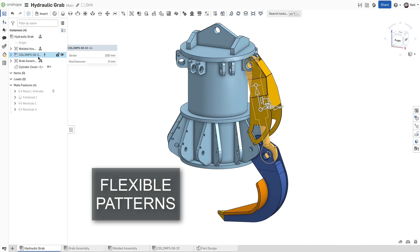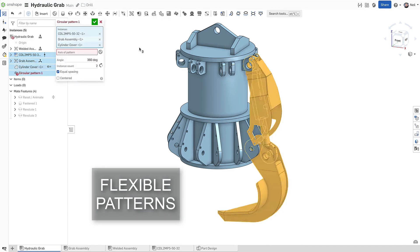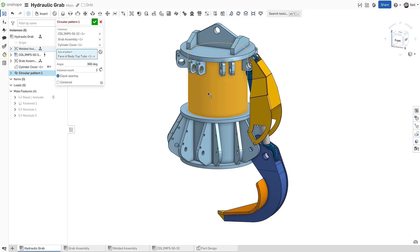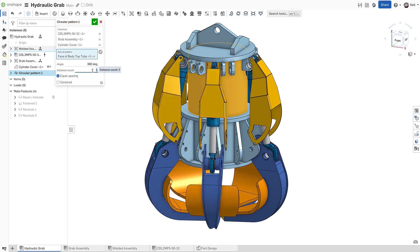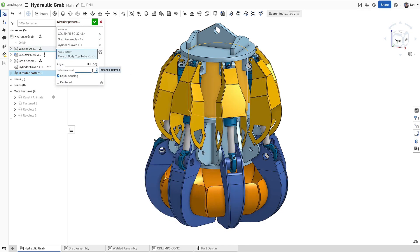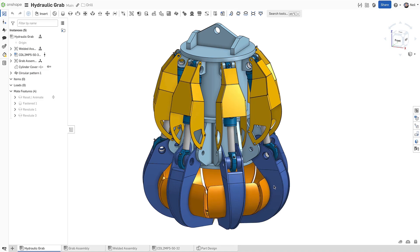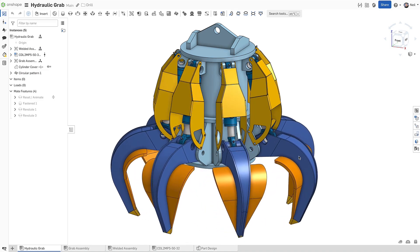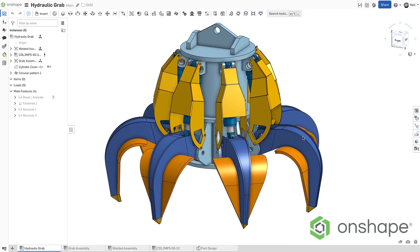Subassemblies that contain mates that define motion can now be patterned. Each pattern instance inherits the same motion and the same relative position of the driving subassembly. This removes the need to manually insert evenly spaced subassemblies when motion is required.